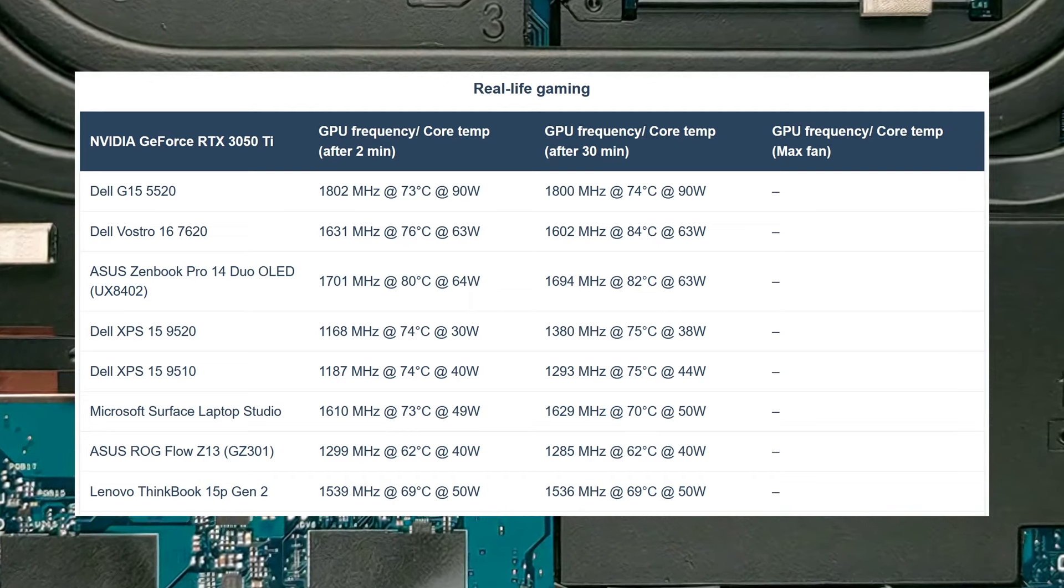The Dell G15 has 2 RAM slots, only 1 M.2 slot for storage, that fit DDR5 modules and generation 4 SSDs respectively. We'll have a link to our teardown video in the description below.